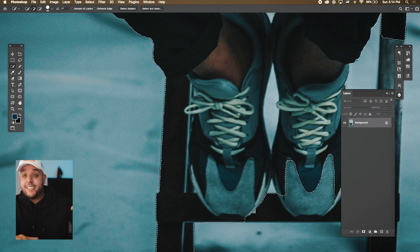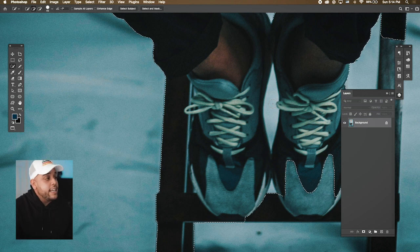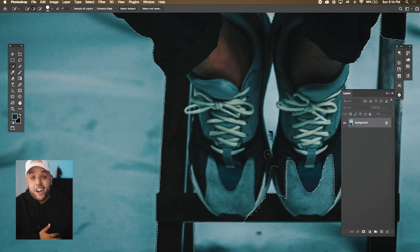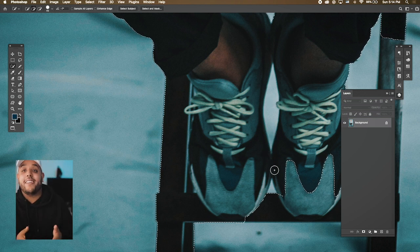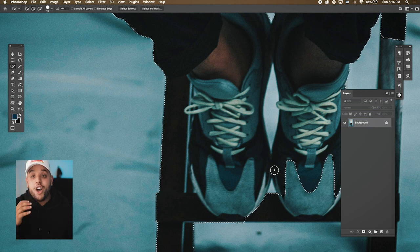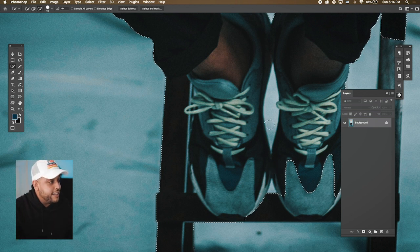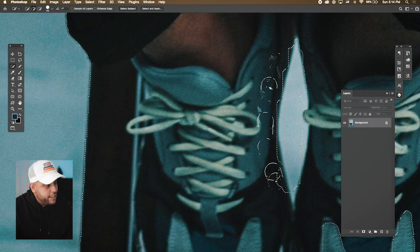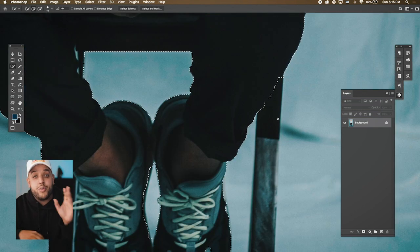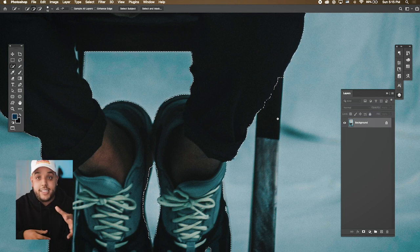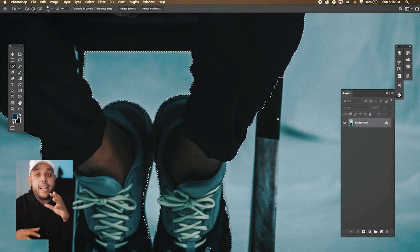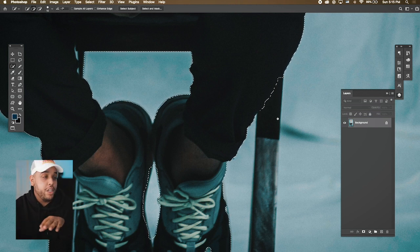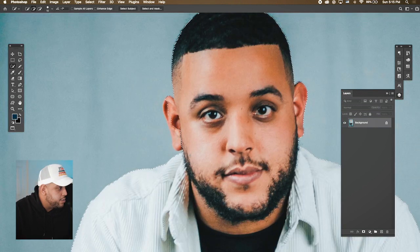With the brush you can make it bigger or smaller to select and deselect areas. To select, just press down, and if there's an area selected that you don't want, hold down Option and you'll be able to take that out. As you zoom in and switch between selecting and deselecting, the computer will be able to pick out what you want a little bit better.